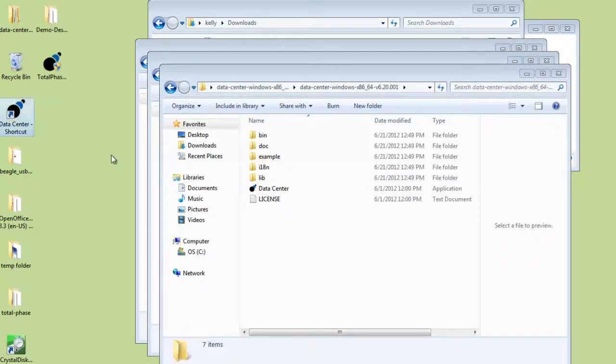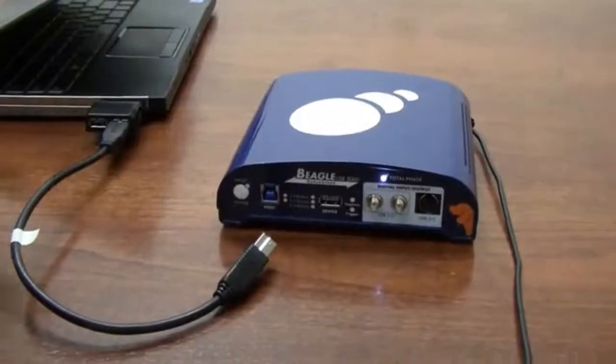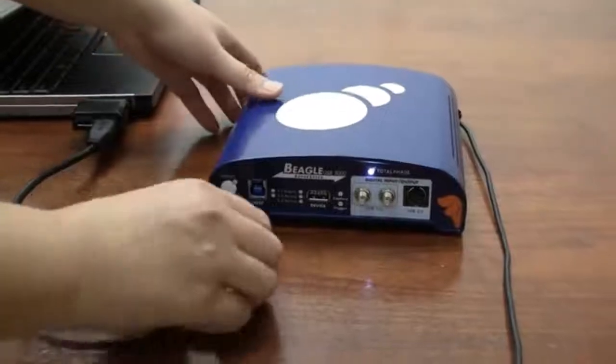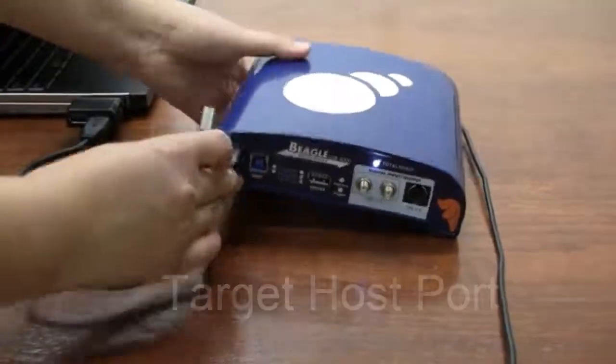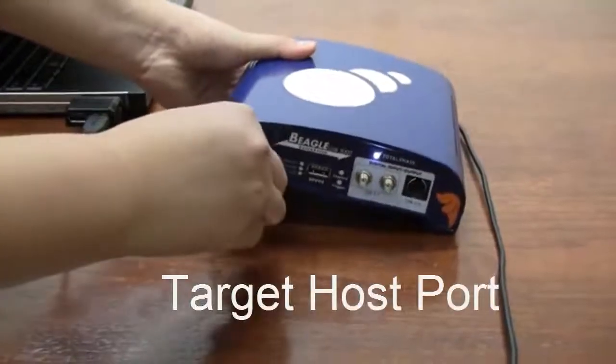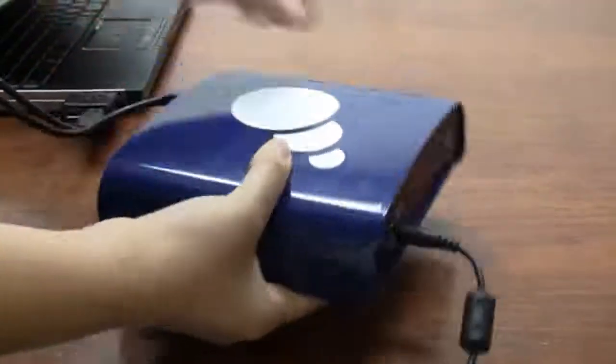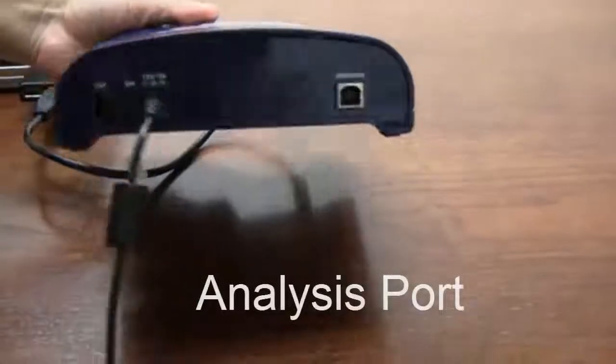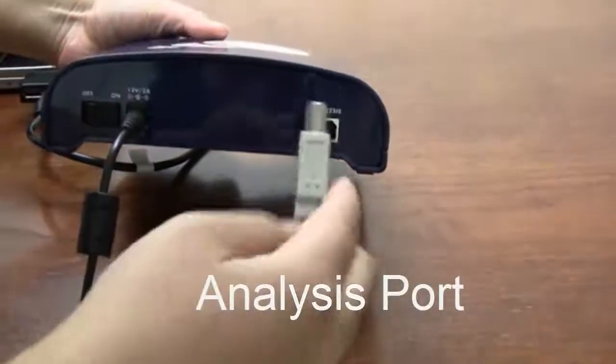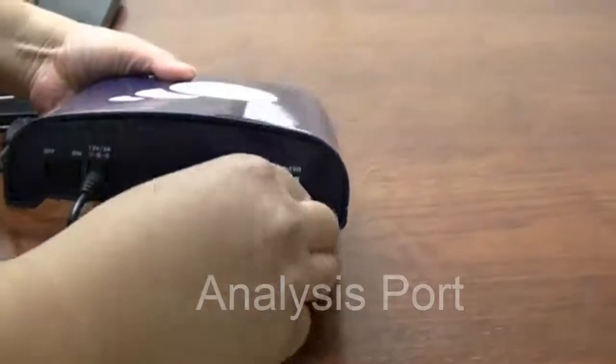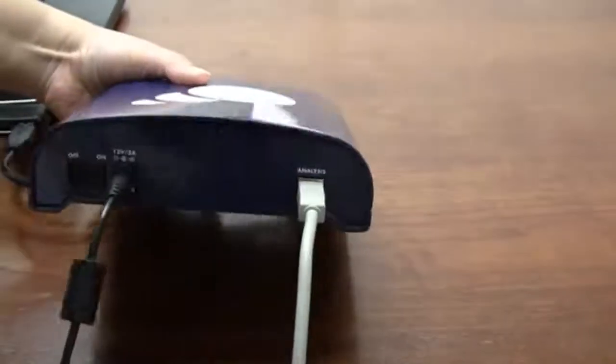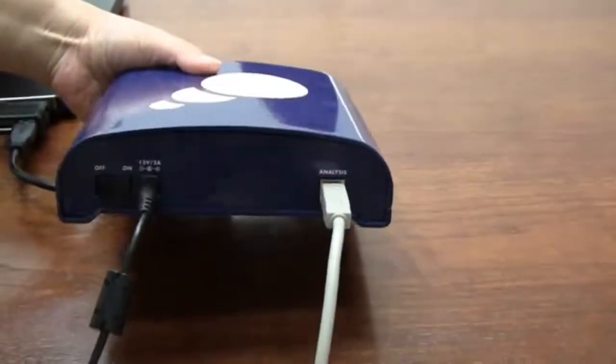Next, let's physically connect the analyzer. We'll connect to the target host port and then to the analysis port on the other side. Through this port, captured USB traffic is streamed directly to the PC running the Data Center software.